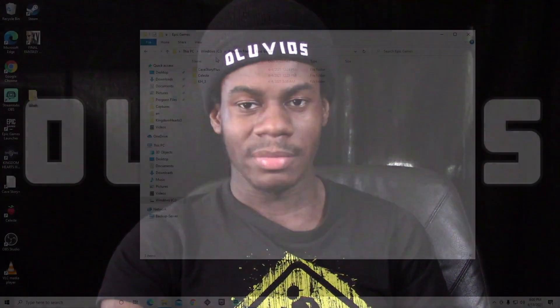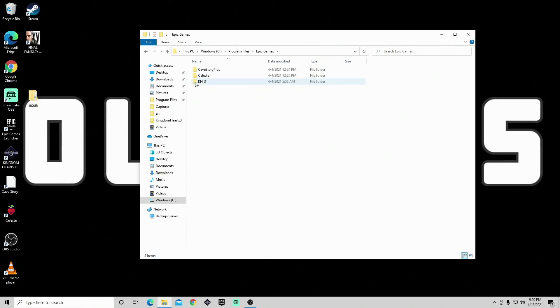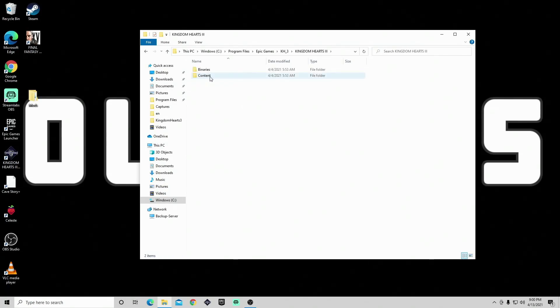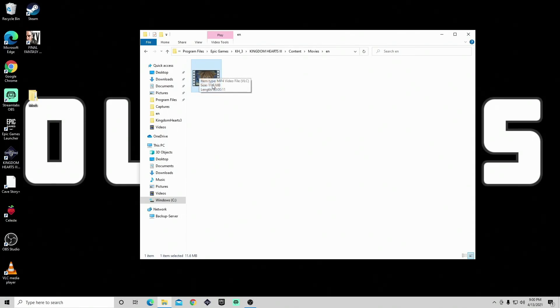Before you do anything, it has to fit some very specific specifications. The file is in the Kingdom Hearts folder — go into Program Files and Kingdom Hearts; I'll put the path up on screen. Go into the movie section, you'll see English and Japanese folders, and there's a copyright file in there. Make sure you replace it in both folders. I recommend keeping the original copyright file somewhere safe, because if you don't do it correctly the game will crash, and if you don't have the originals you'll have to completely reinstall the game.